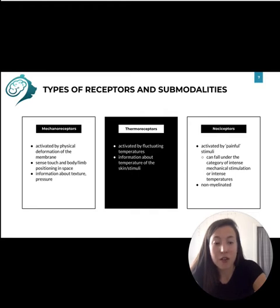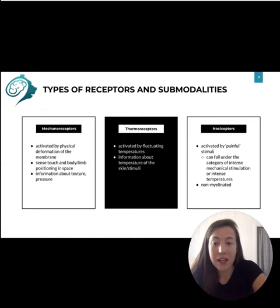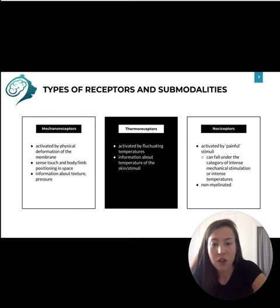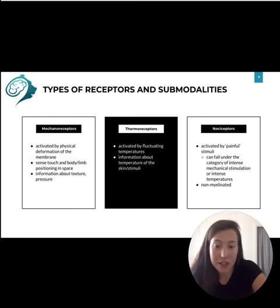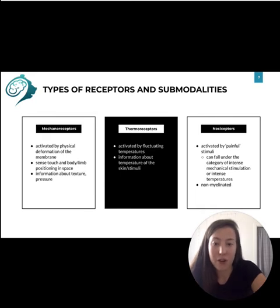An important note about mechanoreceptors is that the intensity of a stimulus depends on spatial and temporal summation of action potentials. A more intense stimulus causes higher frequencies of action potentials, or it causes more neurons to fire.